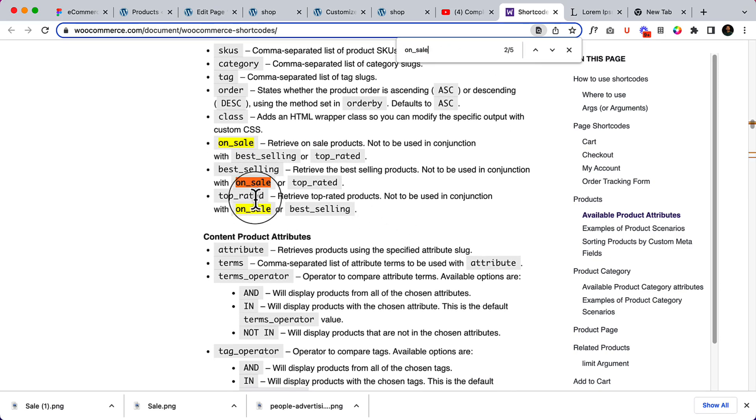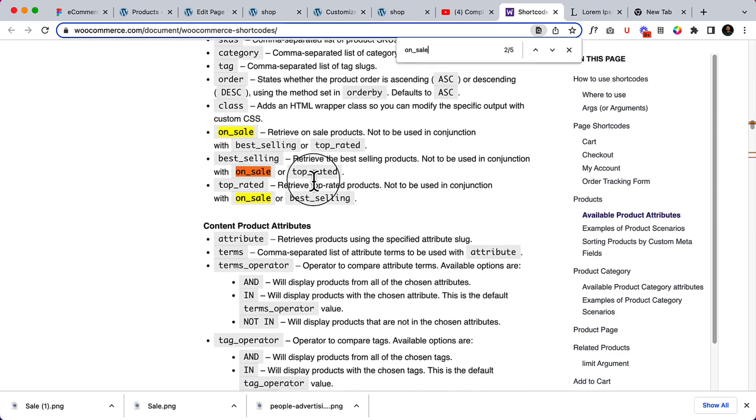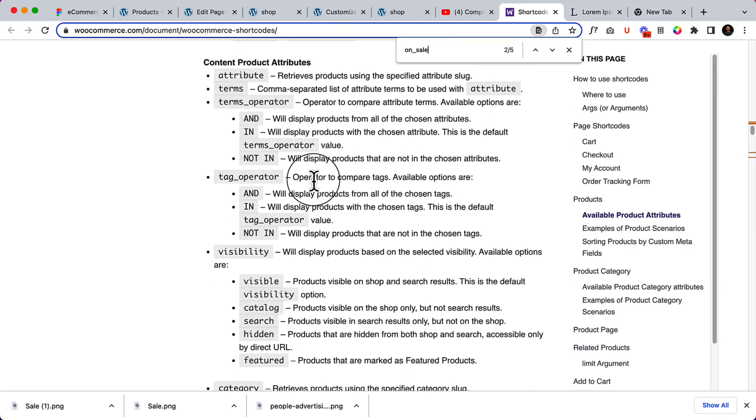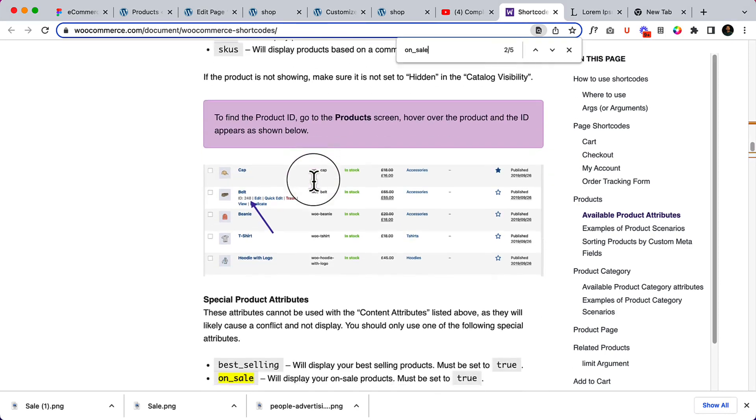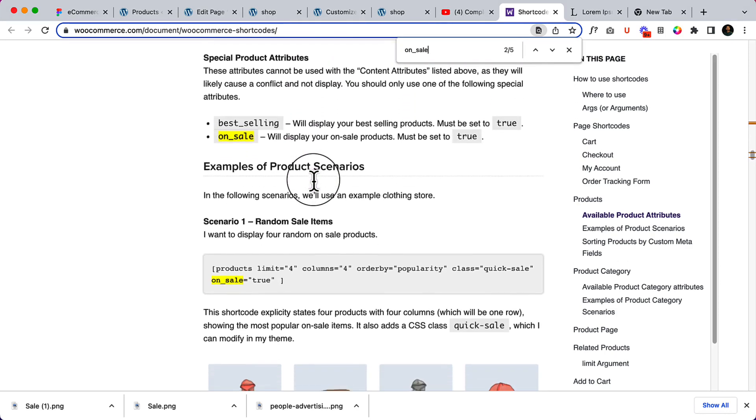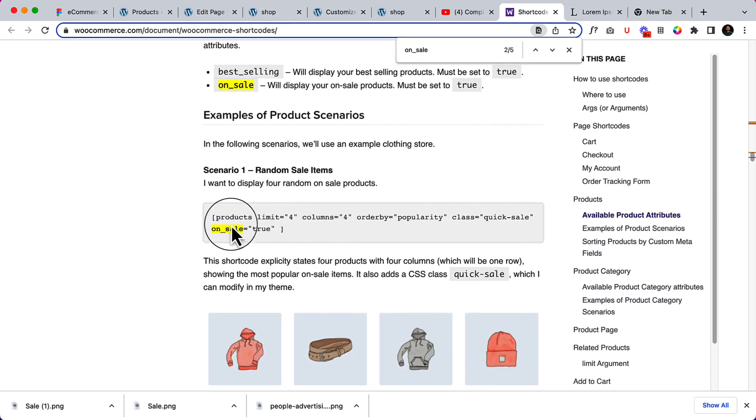We can add on sale, we can add best selling product, we can add top rated product, we can filter them. So that's great, right? And how we can use them here, you can see also the option.